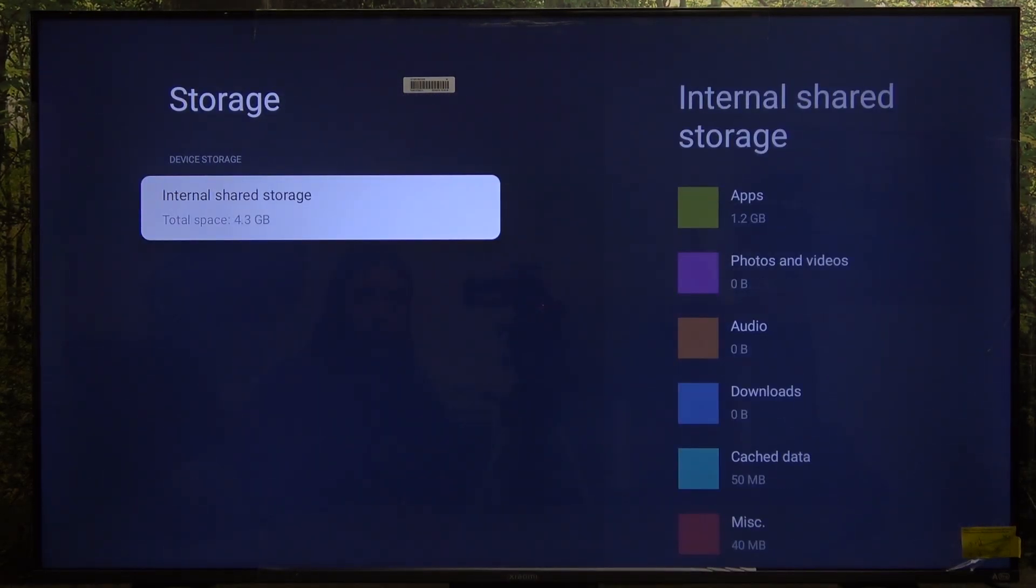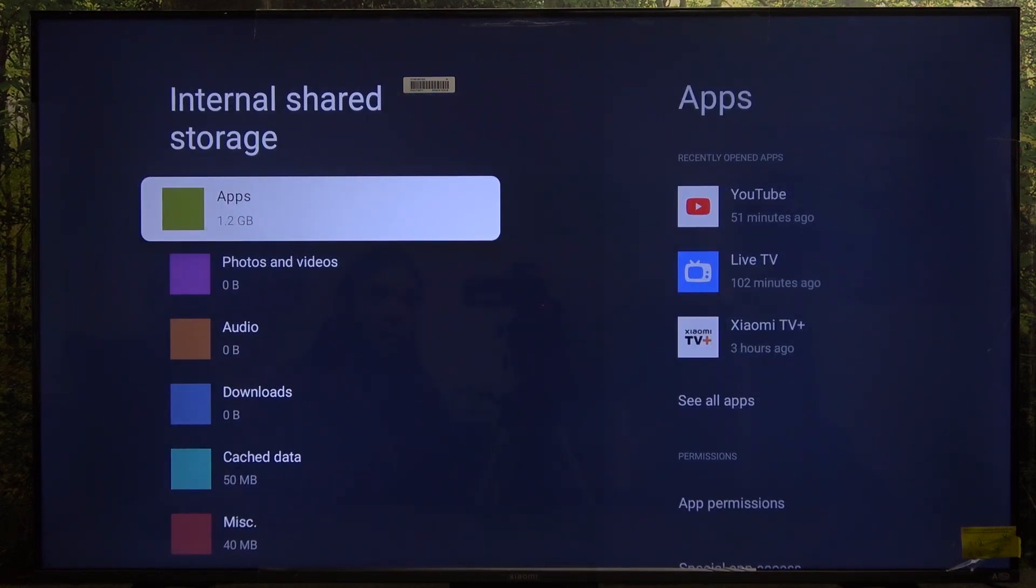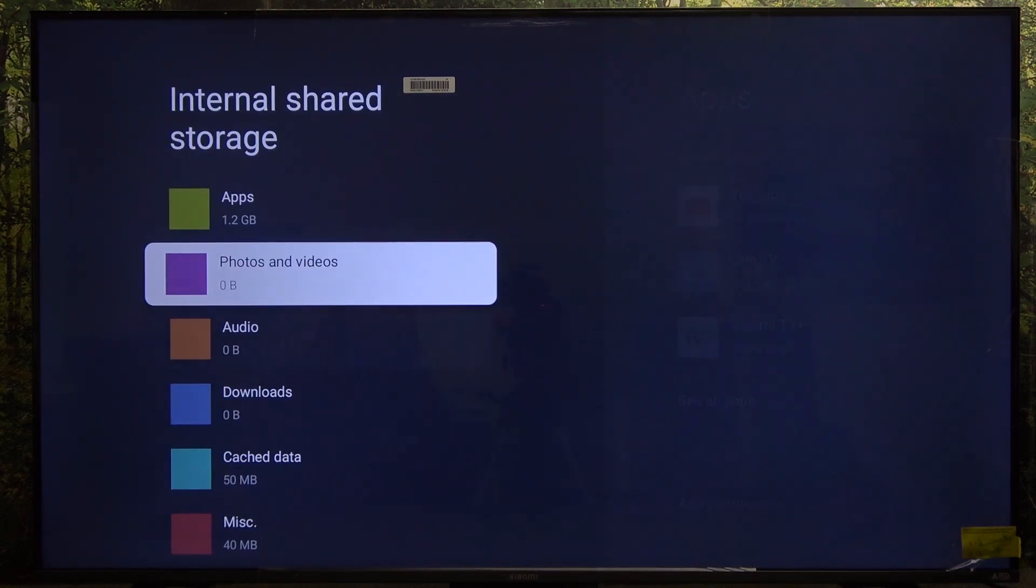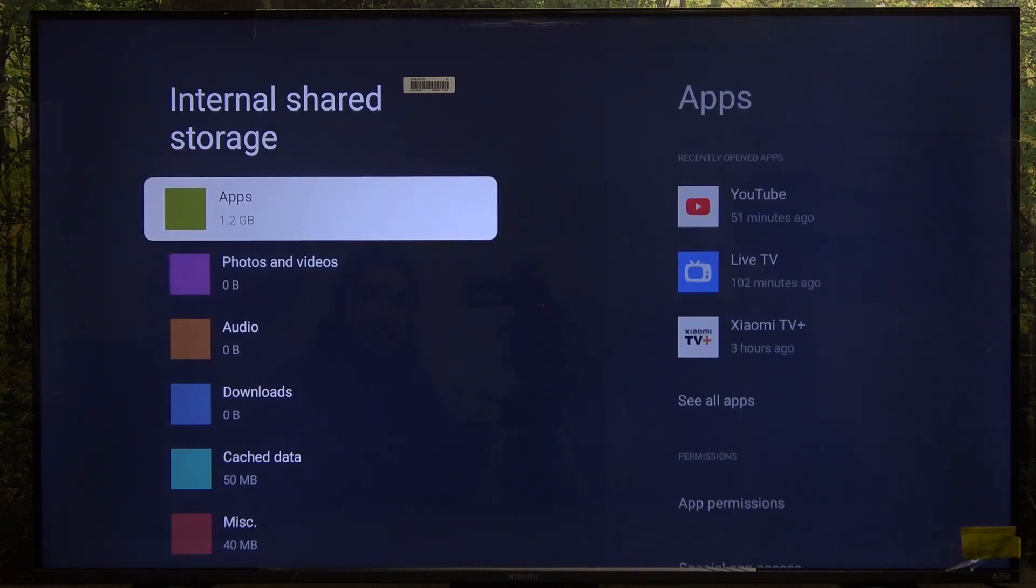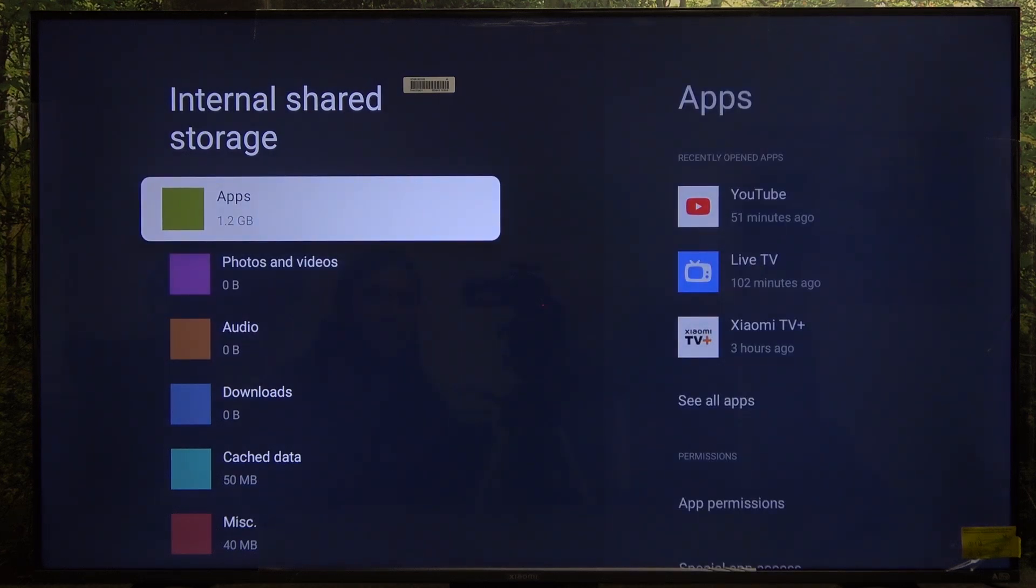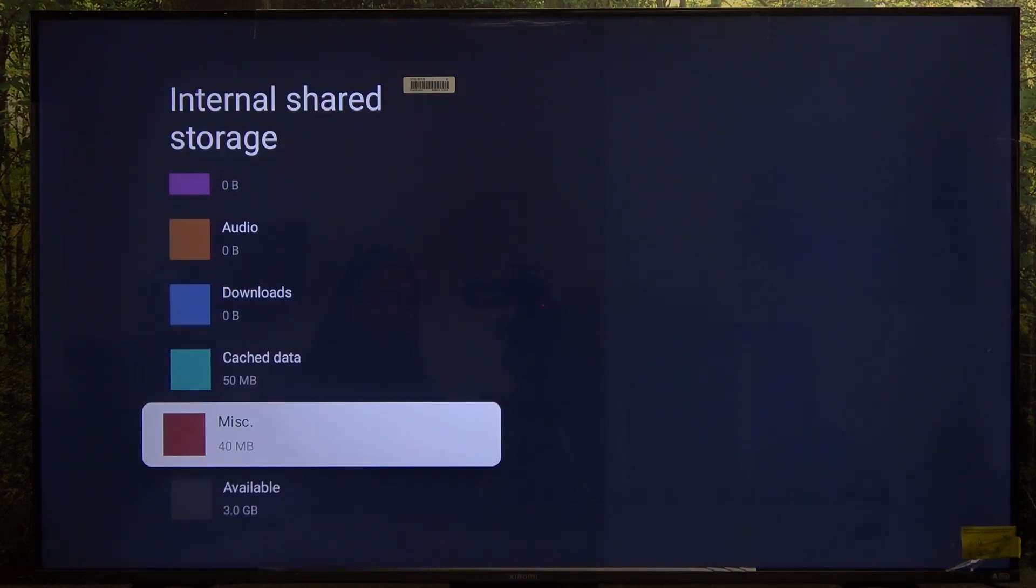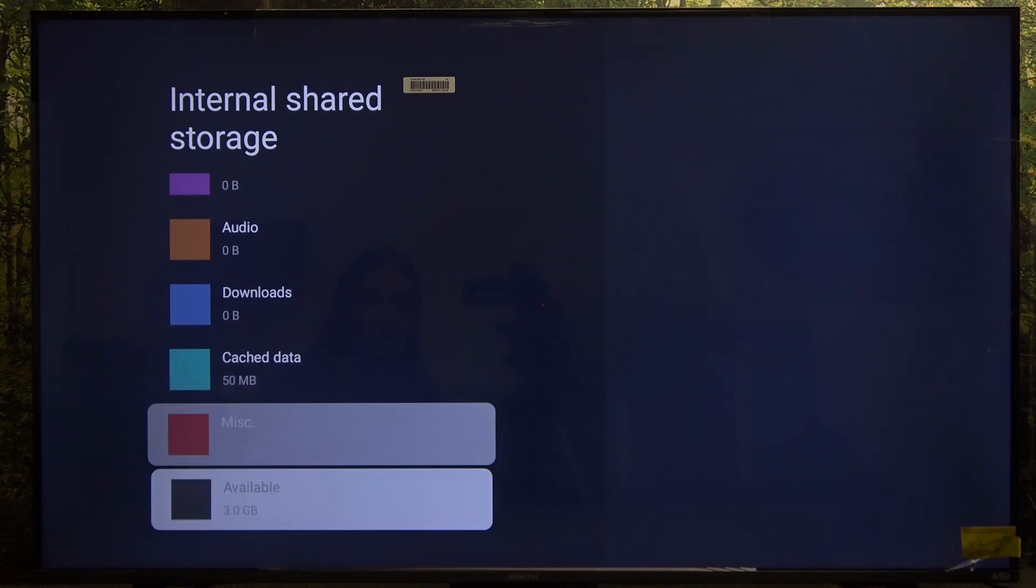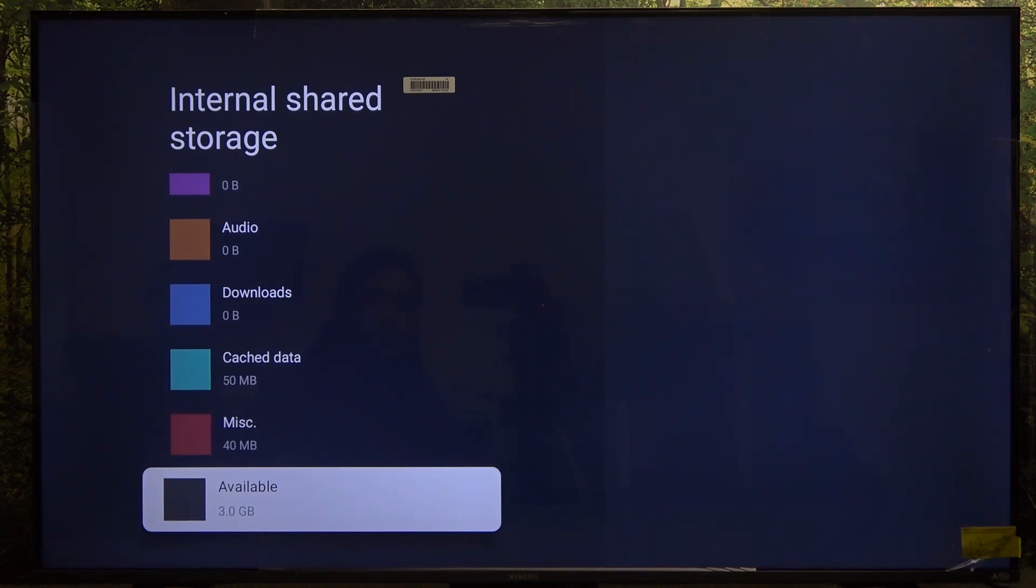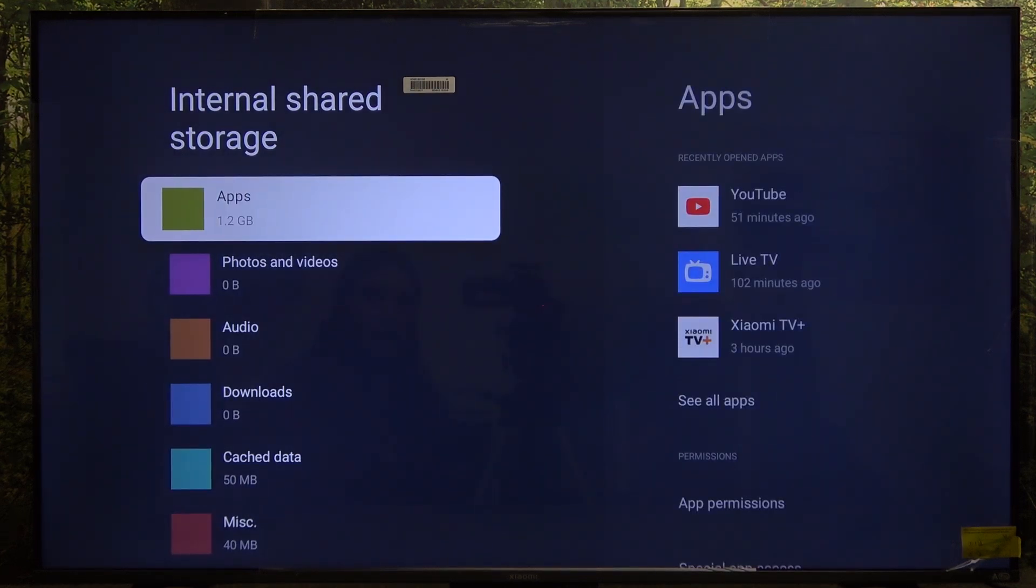Now you can see your storage and you can also manage it. You can see that my apps take 1.2 gigabytes, there are other things, and I have 3 gigabytes available. And that's how you manage it.